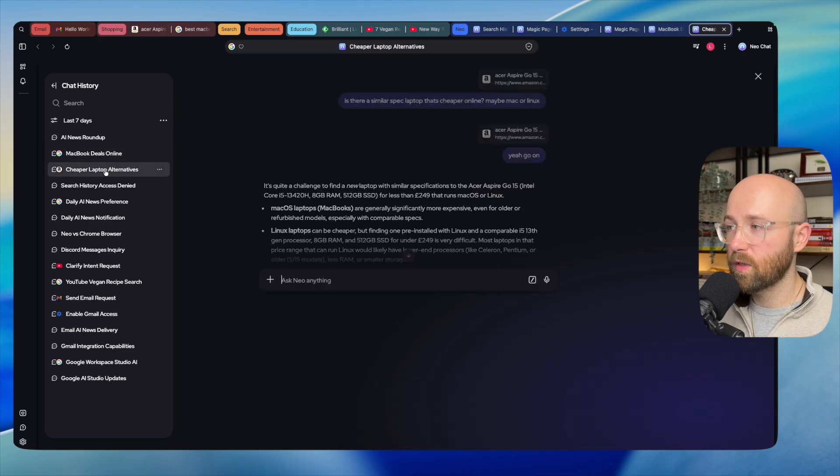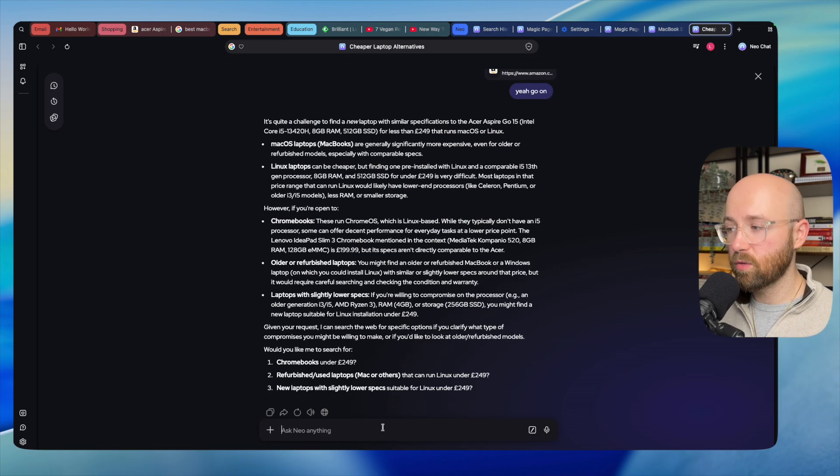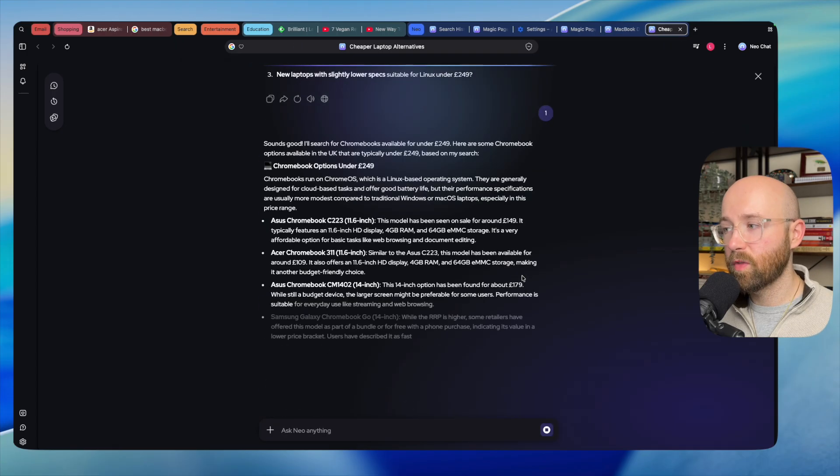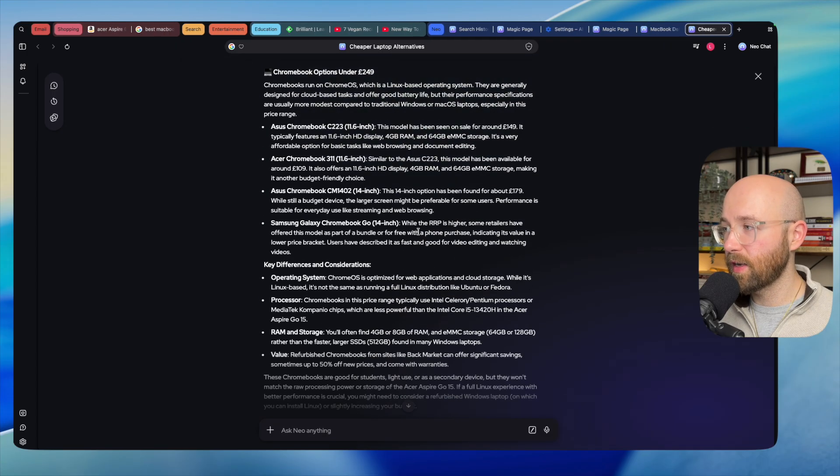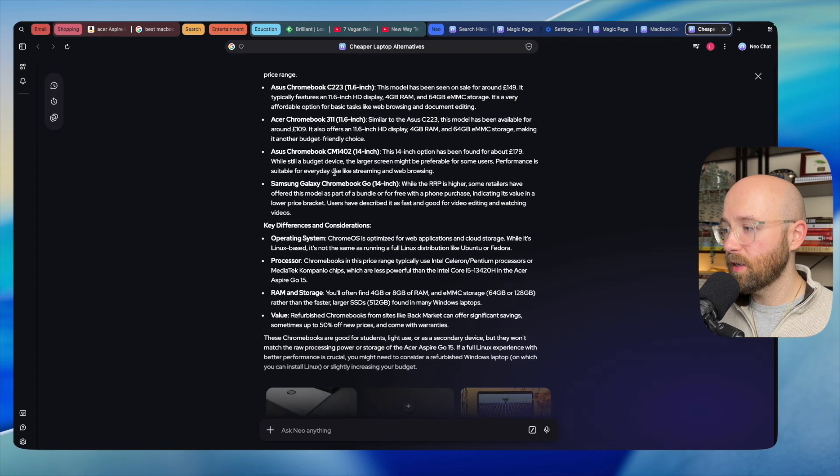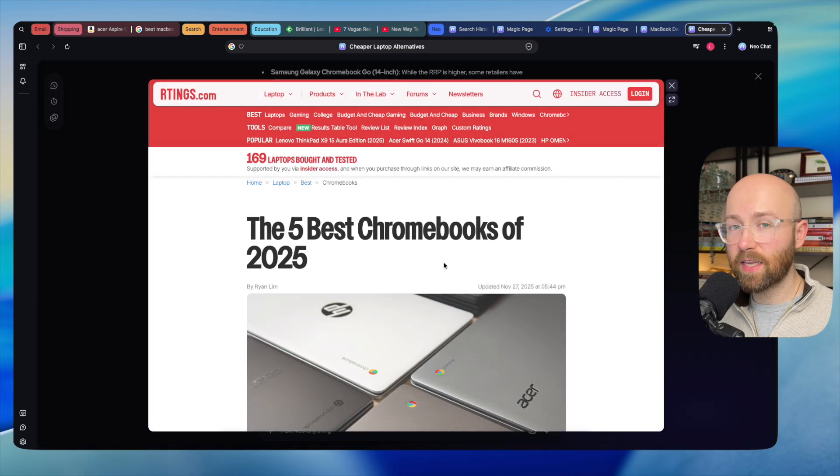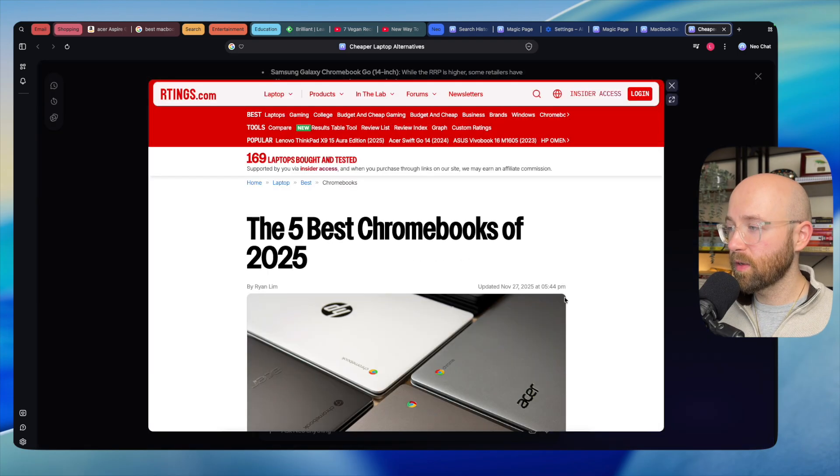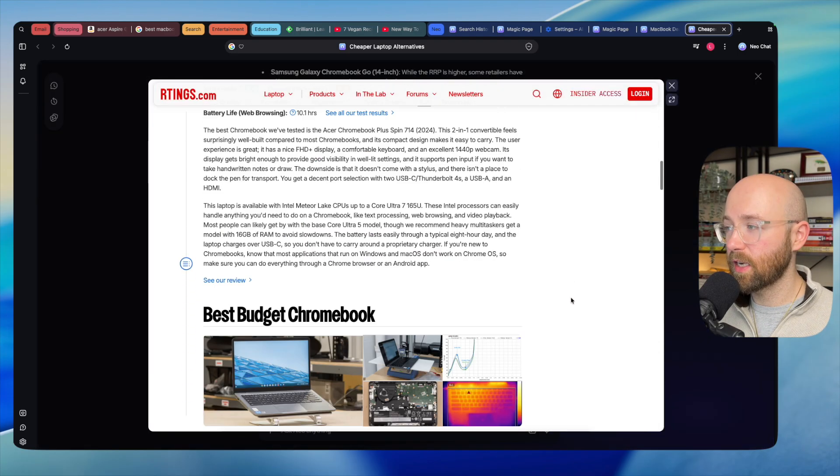The cool thing here is we can then pop this out using our chat history into just a fully fledged chat. If we go to say something like this 'cheaper laptop alternatives,' we can just chat away. We can say 'just one,' for example, and there we go, it's coming back with the answers.